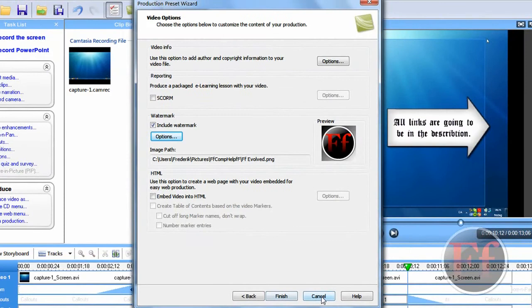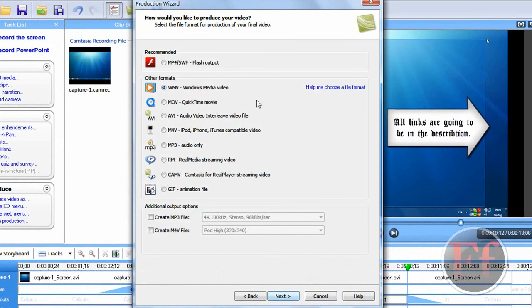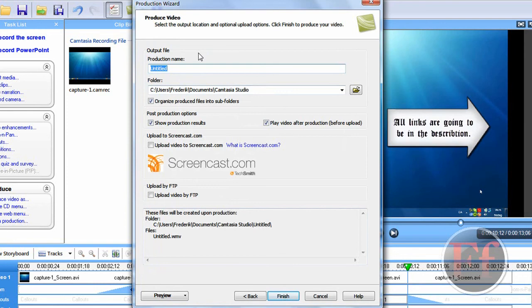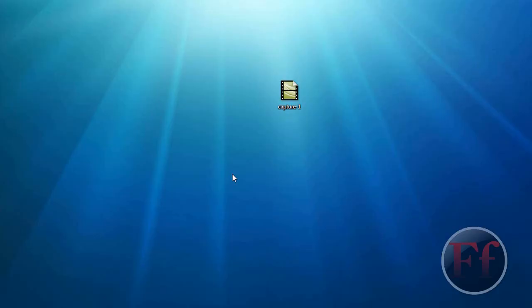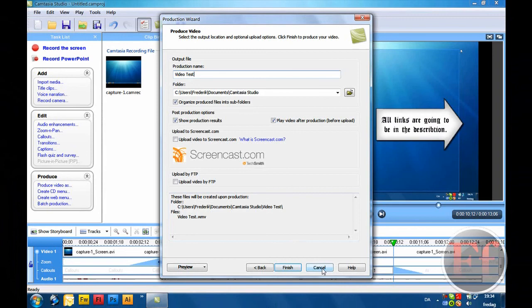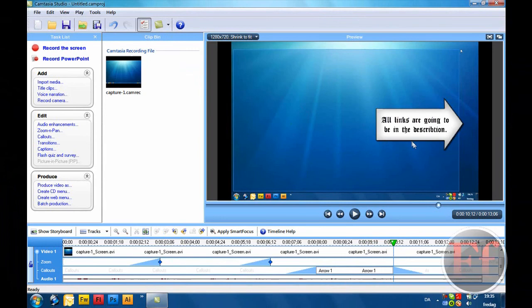We'll just close this one. I already have this custom production settings. WMV. All of that stuff. Include watermark. And here you can just call it test. Then just click finish. It will start rendering. And the rendered file is going to be the file you will upload to YouTube. That one is all perfect. And it will have all the zooms, the callouts, the enhanced sound, the tilt effect. Everything.